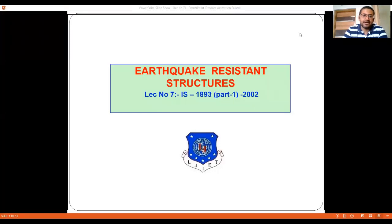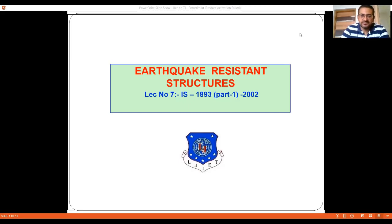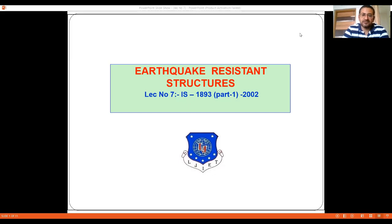Welcome back to another lecture on earthquake resistant design of structures. In the last lecture, we discussed the static coefficient method, also known as the equivalent force method. In this lecture, we are going to discuss the dynamic analysis of structures, that is the response spectrum method and time history analysis.